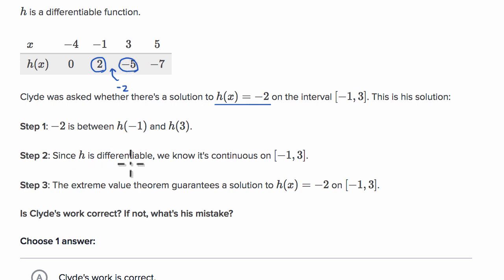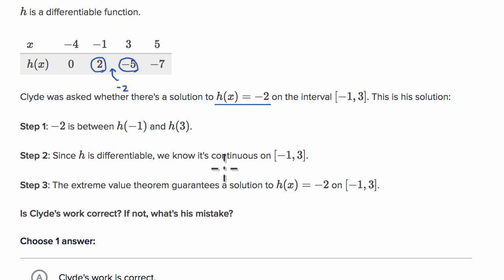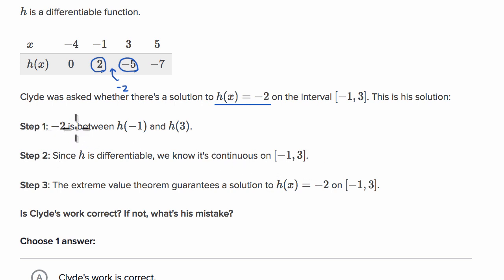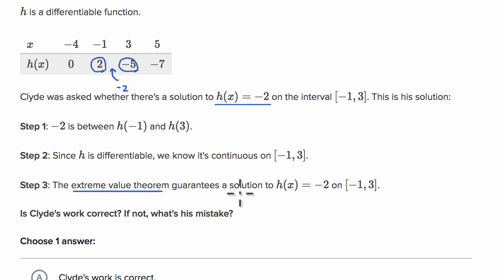Since h is differentiable, Clyde says we know it is continuous on that closed interval. That's right — differentiability implies continuity; continuity does not always imply differentiability, but differentiability implies continuity. So if we're differentiable over an interval, we're definitely continuous on that interval. Steps one and two are correct: we can conclude that h is continuous over the closed interval from negative one to three. Then Clyde says the Extreme Value Theorem guarantees a solution to h of x equals negative two on that closed interval.